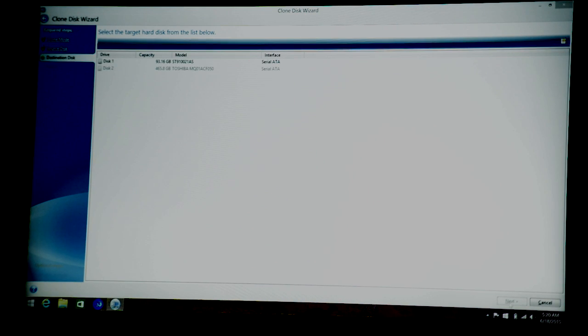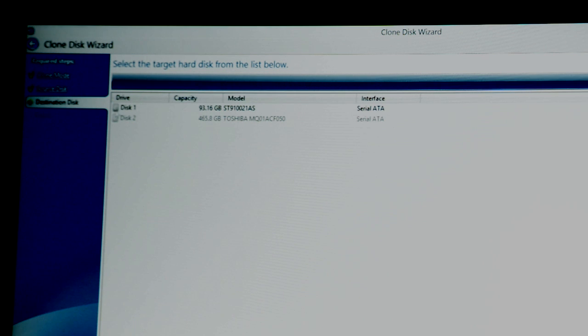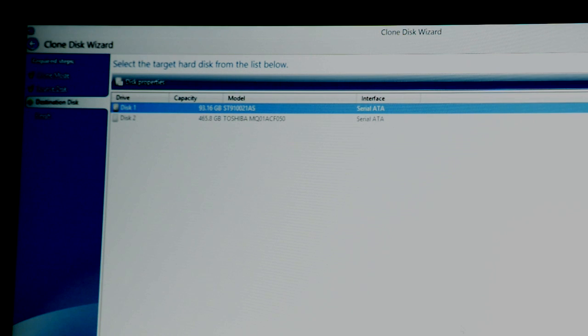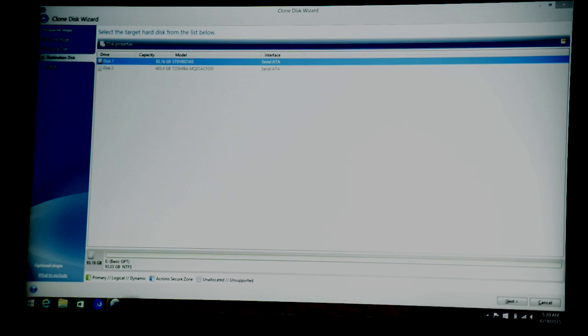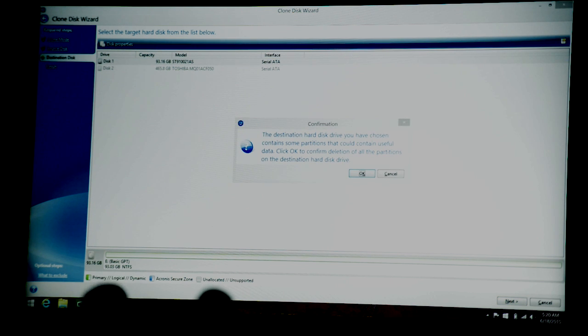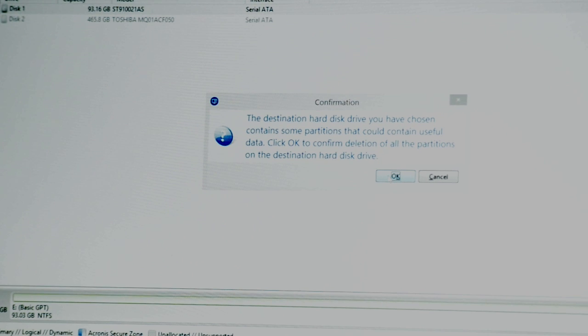And now we've got to click the destination disk, which in this case is this drive here. Now this actually isn't the actual Kingston I'm using. It's just another disk I have laying around just to show the demonstration, but it's the same process. And you hit next. And then it's just going to say that it's going to basically delete everything on the drive. And you're going to say OK.